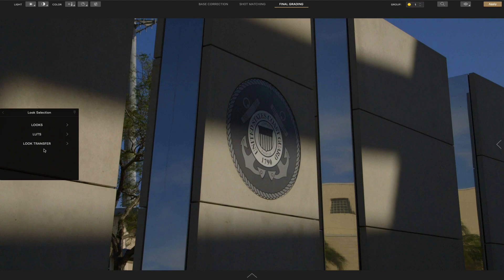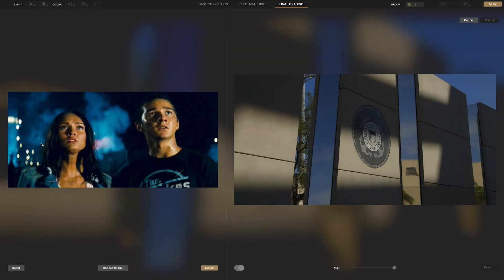And then LUTs just gives you the basic LUTs that you may or may not have installed on here. And this is kind of unique. Here it looks transfer. You can actually find this already graded and you can match to it. In this case, we are using from Transformers, and we're going to try to transfer that look over to my own shot.